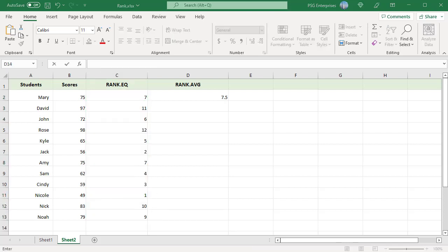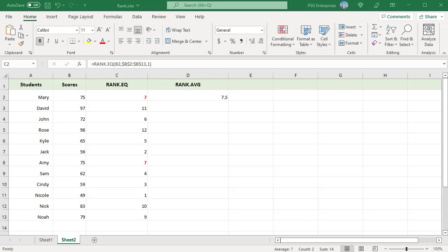As the result, the lowest number 49 is ranked first and the highest value 98 gets the rank of 12. The number 75 appears two times in B2 and B8. They are given the same rank 7. 8 is skipped and the next number 79 is given a rank 9.